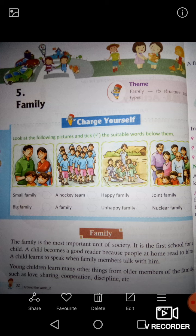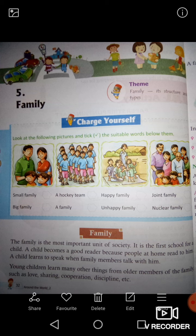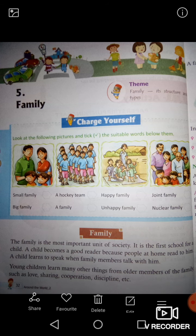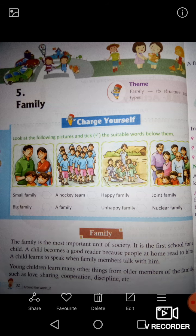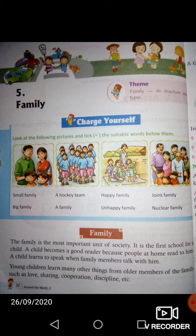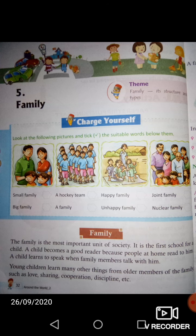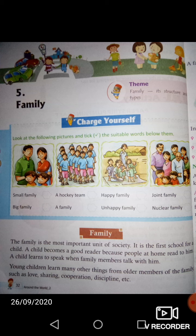Family means Pariwar. The family is the most important unit of society. The family is the first school for a child. A child becomes a good reader because people at home read to him. A child learns to speak when family members talk with him.